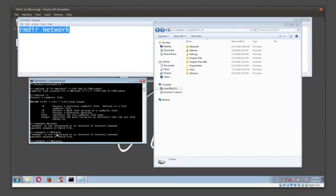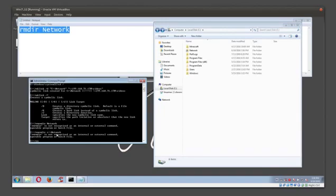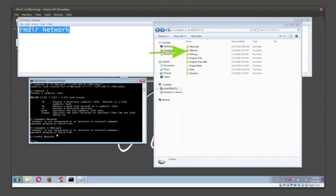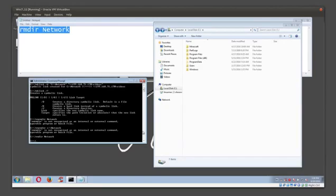All right, you know what, I messed up. You guys probably noticed it—rmdir and then it's going to be network. And yeah, there it is. Like an idiot, I had something in the front. I already had rmdir, so go figure. It happens. You can see the symbolic link is gone.